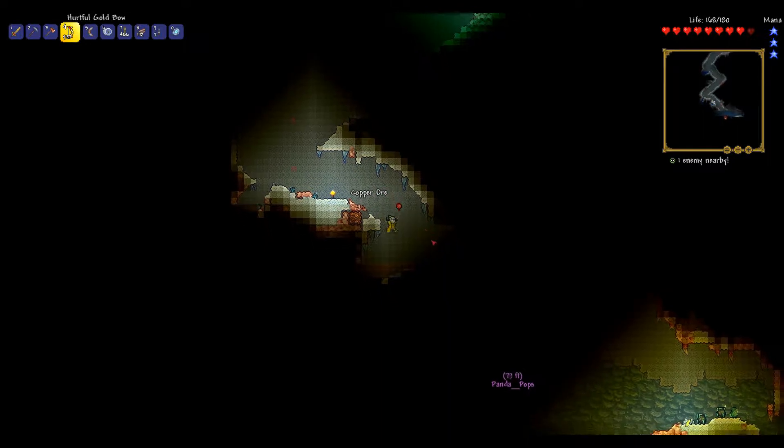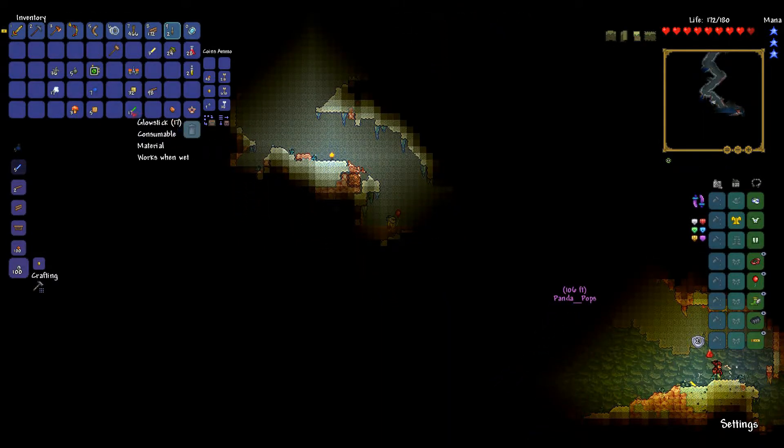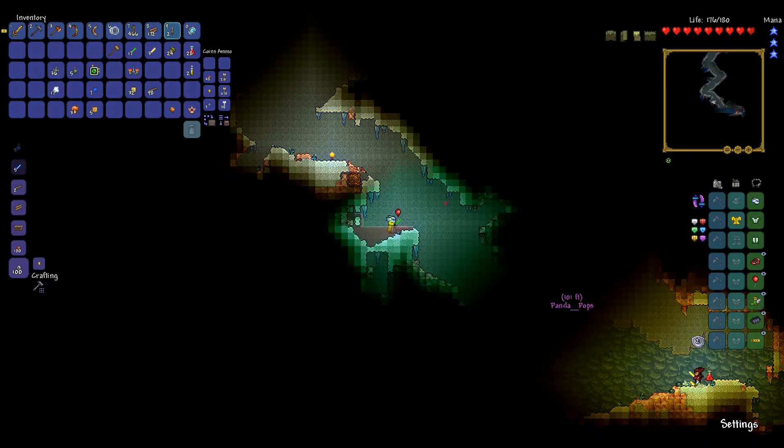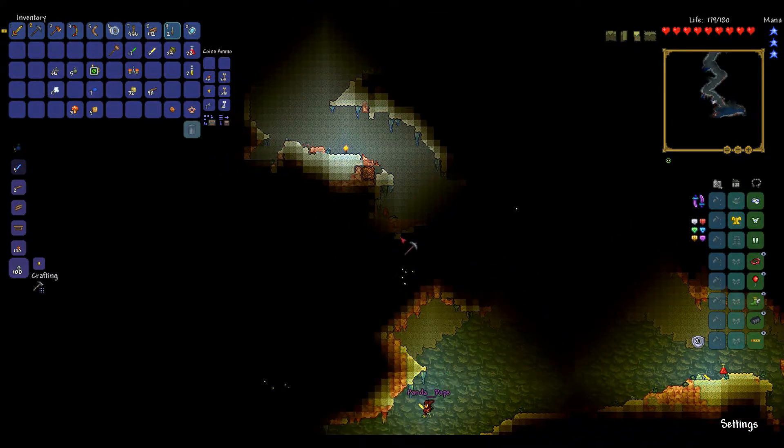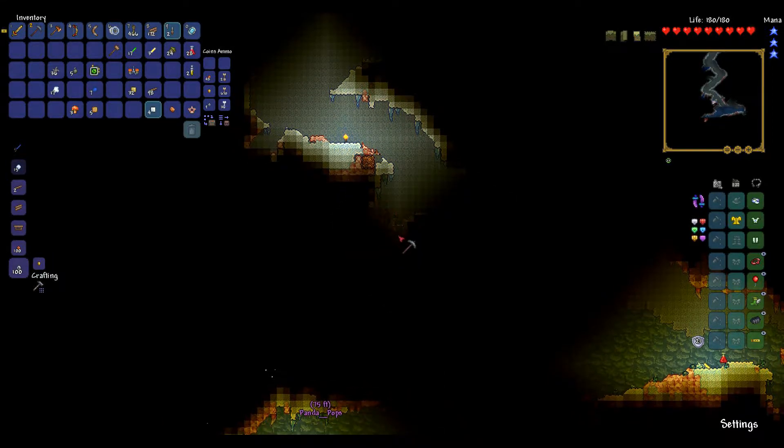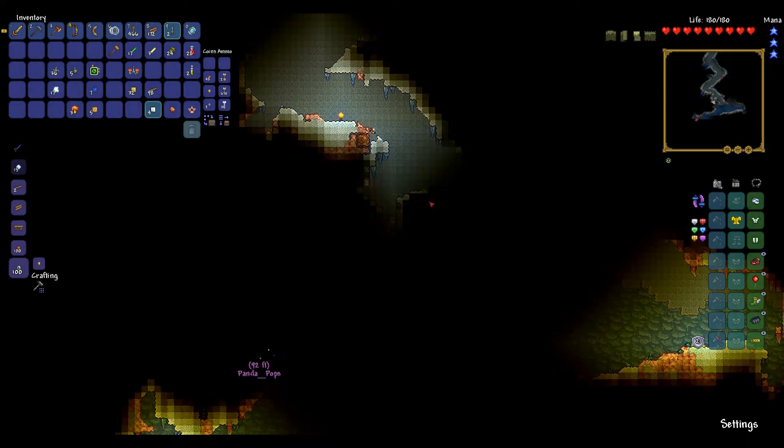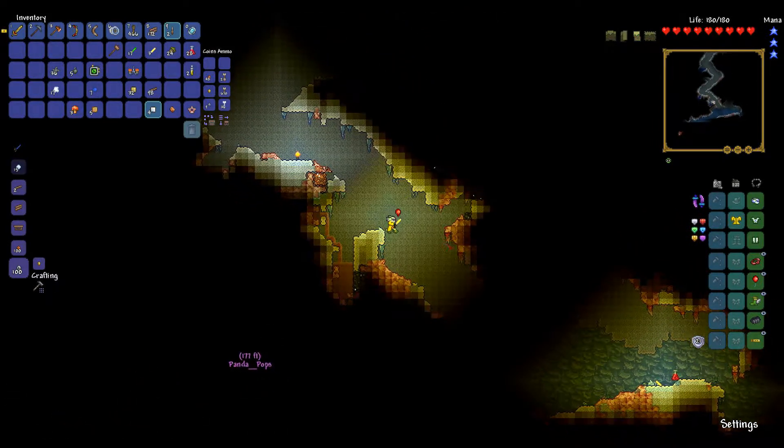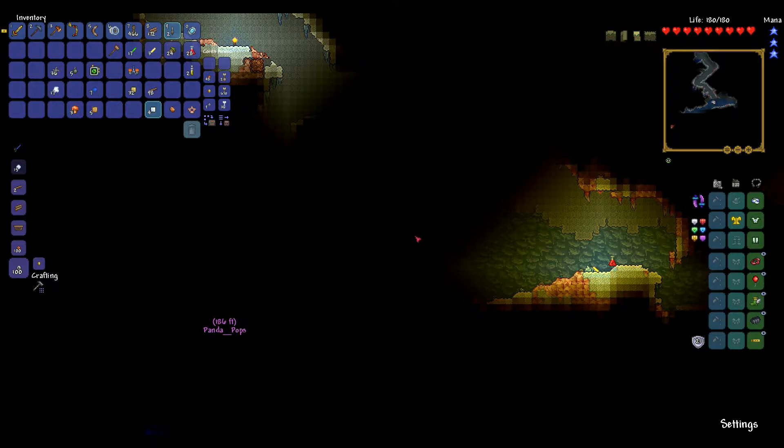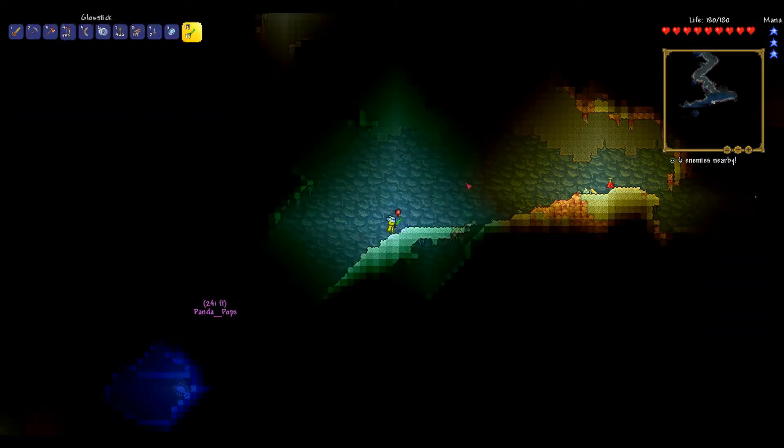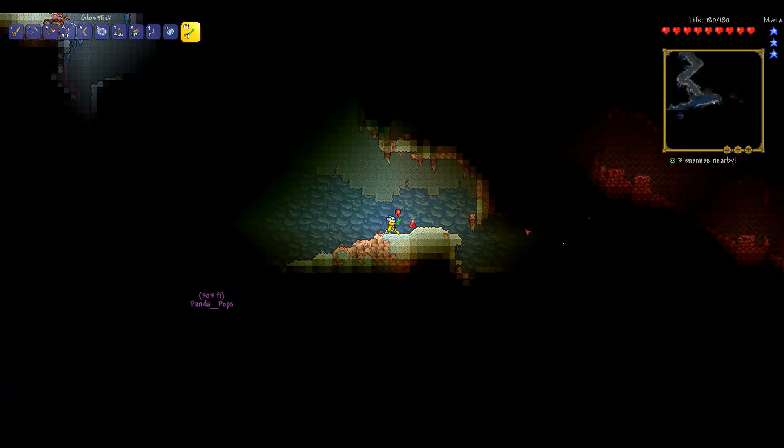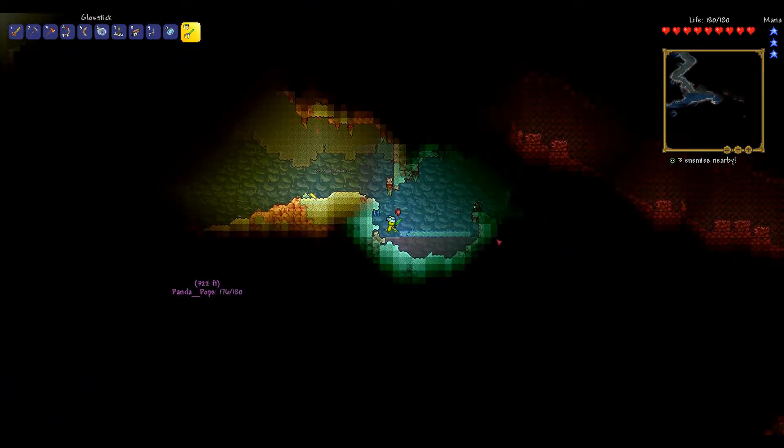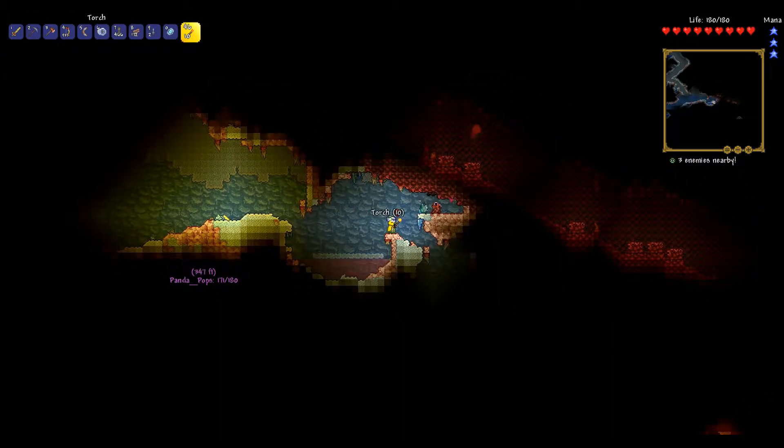Copper. Never mind. Where are my glow sticks? That's better. I want the ice skates. That'd be nice. For anyone that doesn't know, ice skates basically let you jump on ice and not fall through it. Yeah. Which you naturally do. Ow. Wow. Jesus.